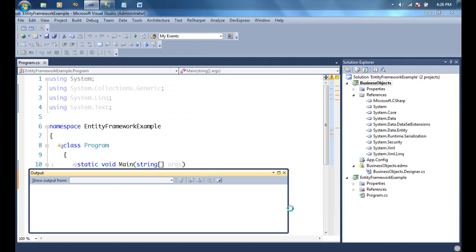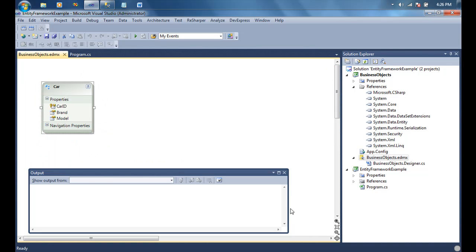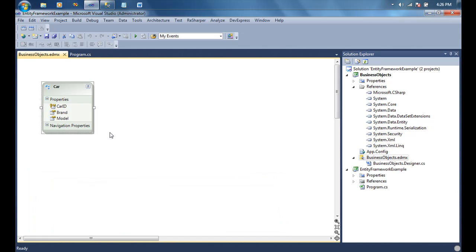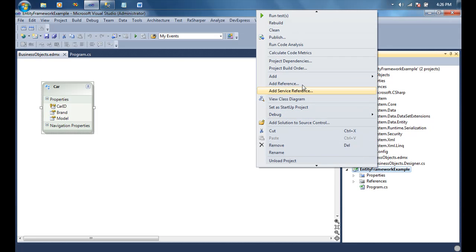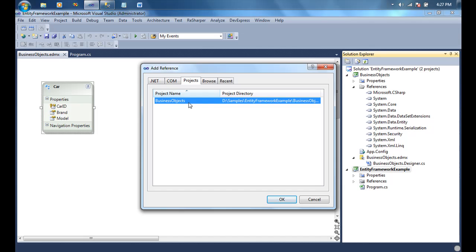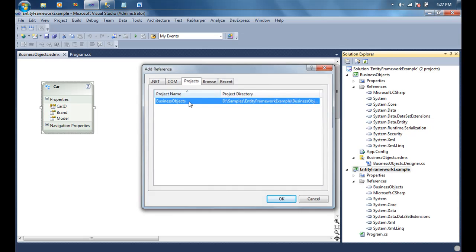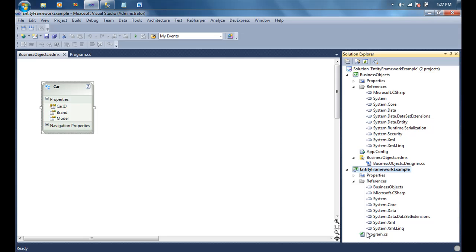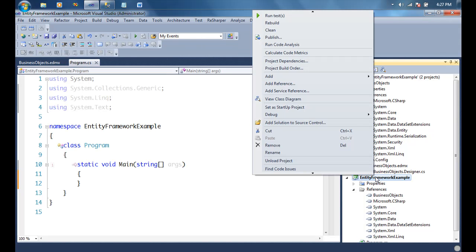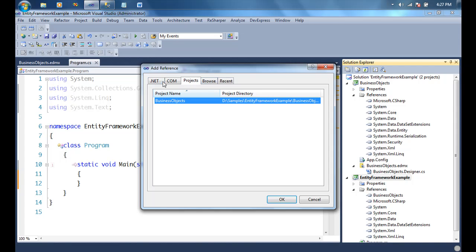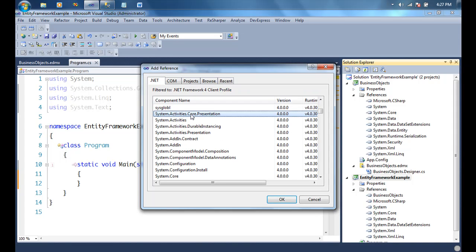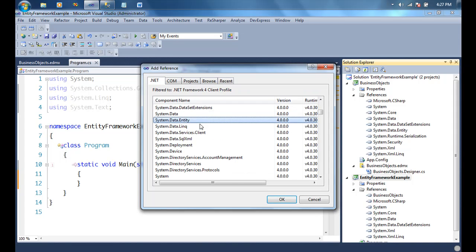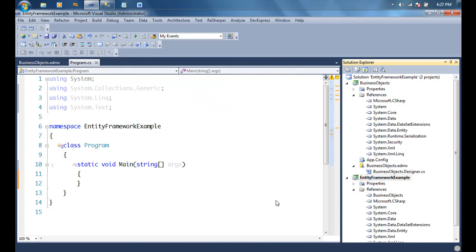Visual Studio is generating the data model for me. Notice it has created an entity called Car — it singularized the Cars table and created a Car entity. Now I'm going to add a reference to this BusinessObjects project from my console application so I can start using it. Another reference I'll also need is System.Data.Entities, so I'll reference that as well.